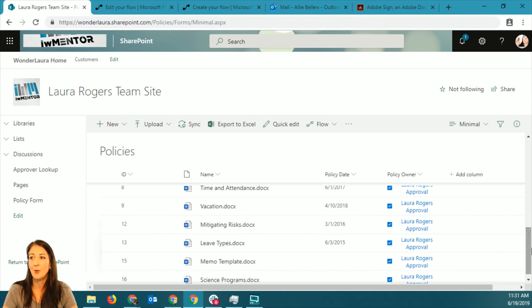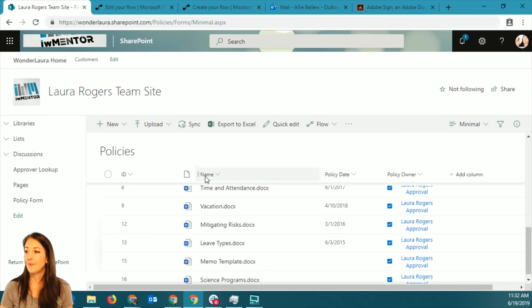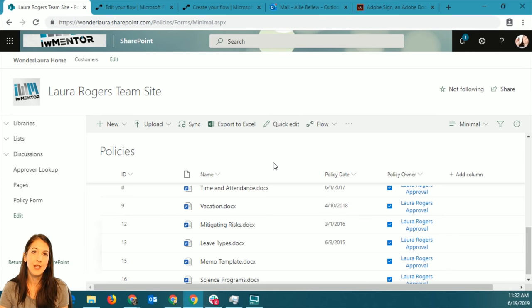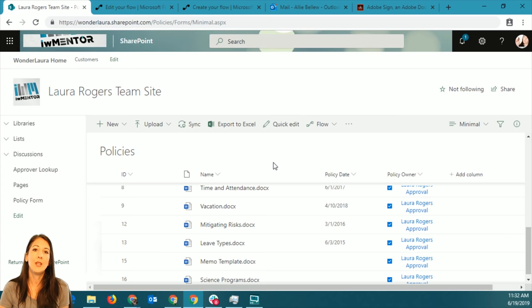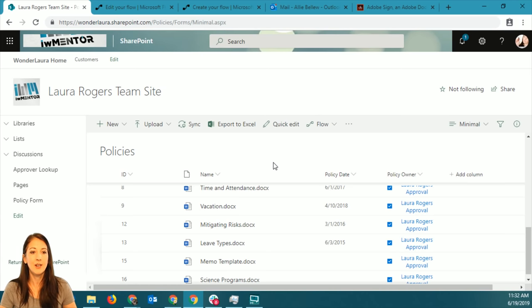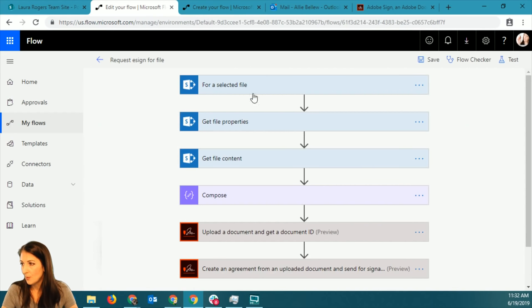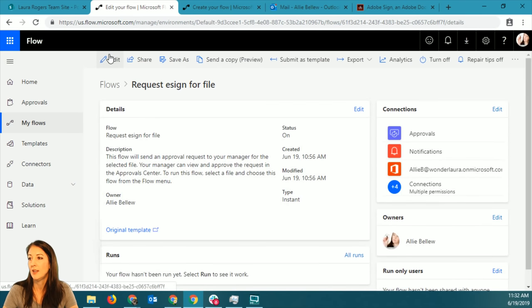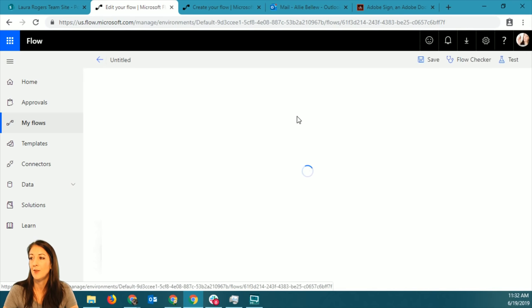And I want to be able to run a flow that will just send it to be approved, send it to get signed. Basically it's a policy, and when somebody uploads a new policy, I want it to go for e-signature. So this is the flow that I started - request e-sign for file. What I'm going to do is instead of 'for selected file,' I'm going to do 'when I upload a new file.'